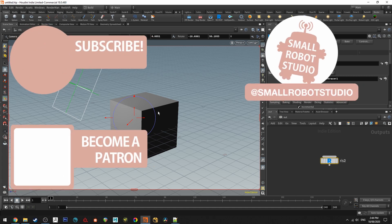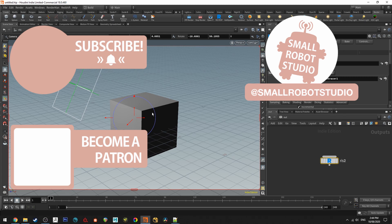If you found it useful make sure you leave a like so other people can find it and if you haven't already make sure you subscribe as we're bringing out CG and illustration tutorials every week just like this one. Become a patron and access tutorial assets, bonus content, a private discord and more by clicking the link below.